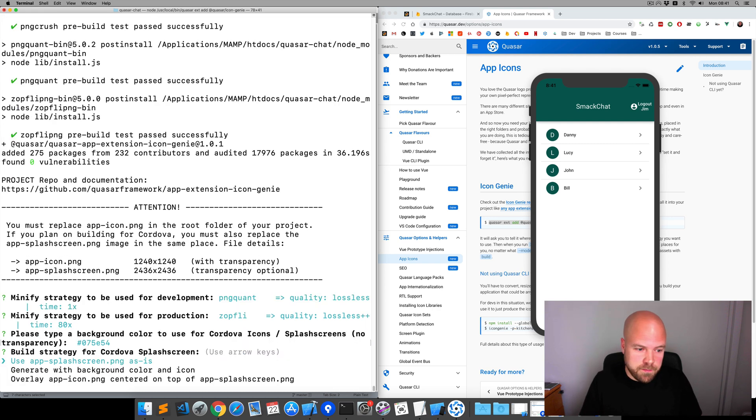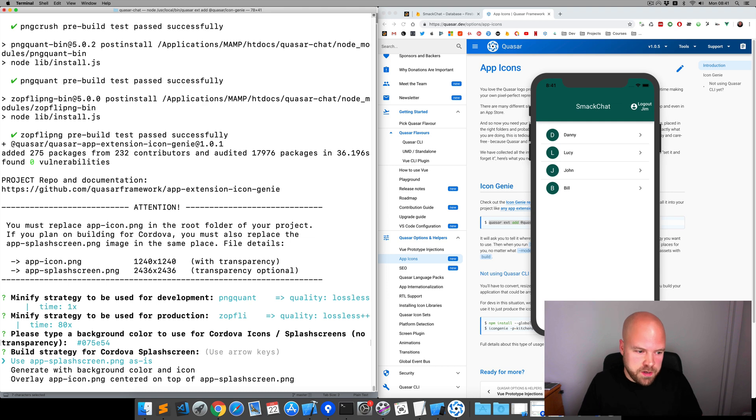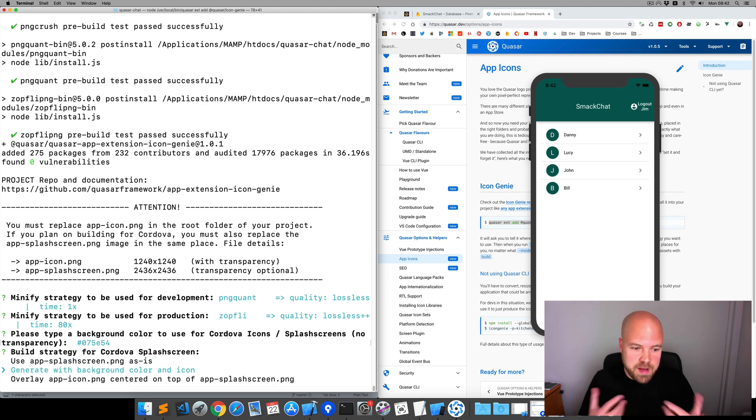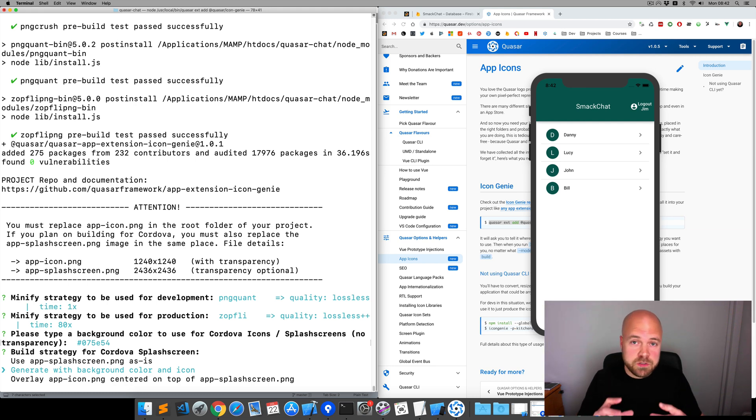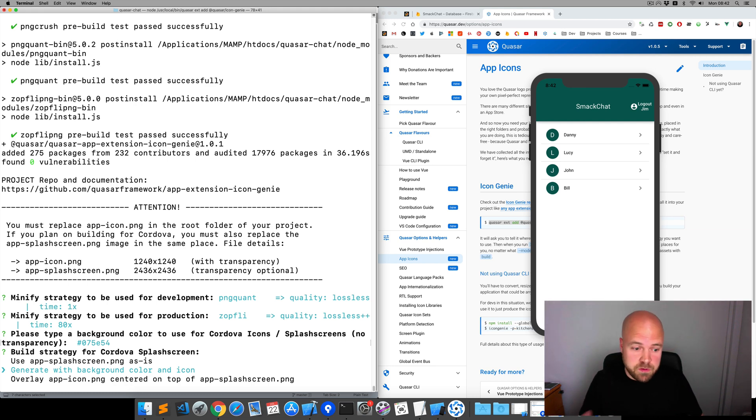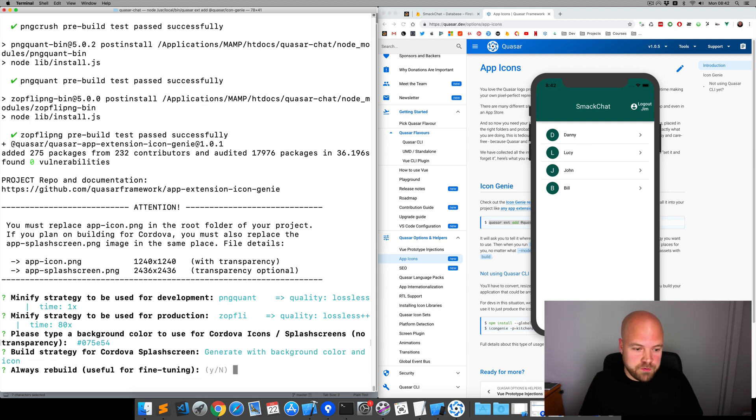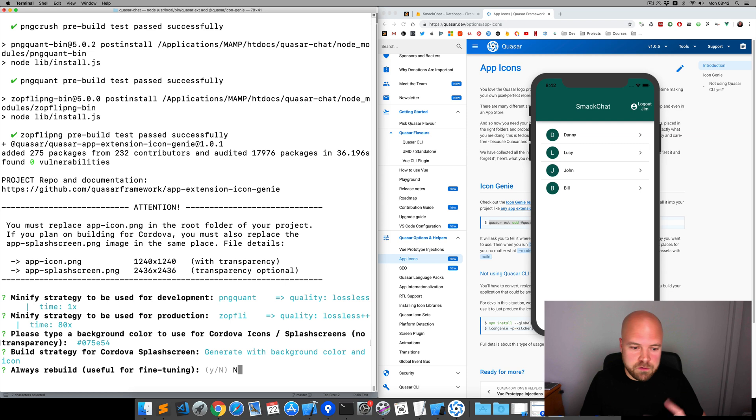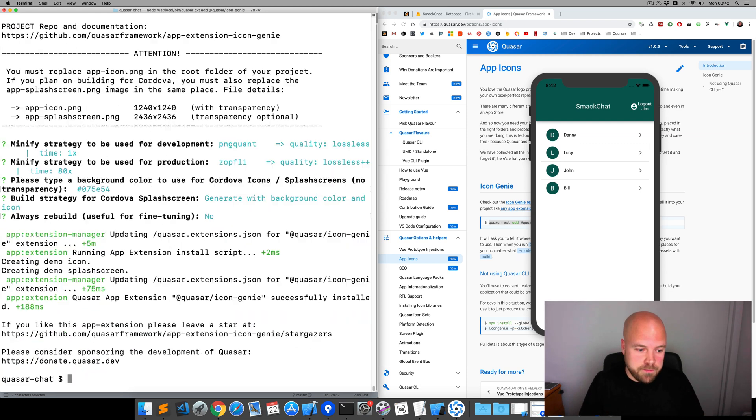Let's run that. It says, build strategy for Cordova splash screen. And I'm going to choose the second option, generate with background color and icon. So, this will basically take our source icon and then fill out the space with the background color that we've specified. Always rebuild. I'm going to choose no to that, because that could slow down our development, because it's going to rebuild every time we save anything. That's installed now.